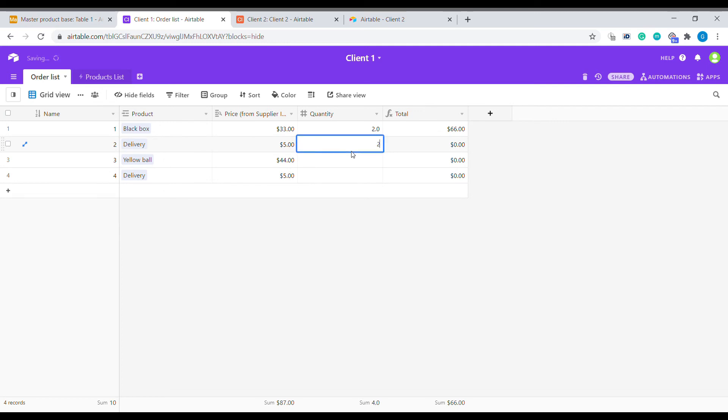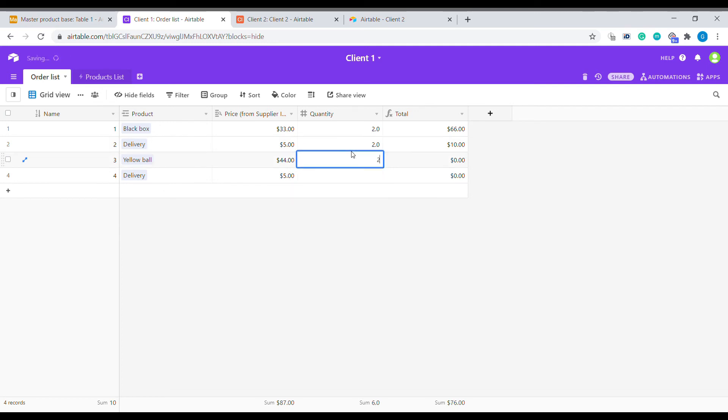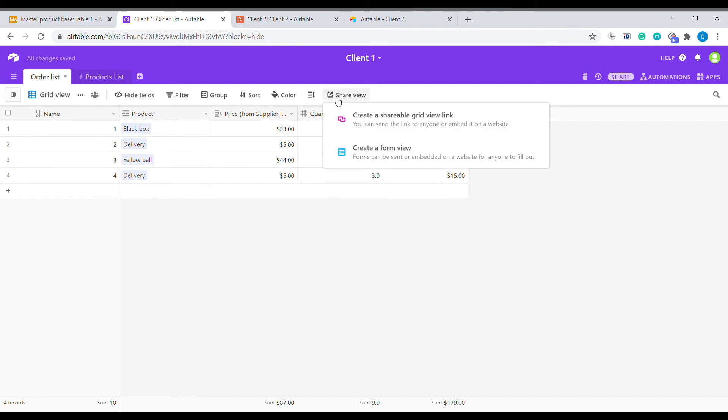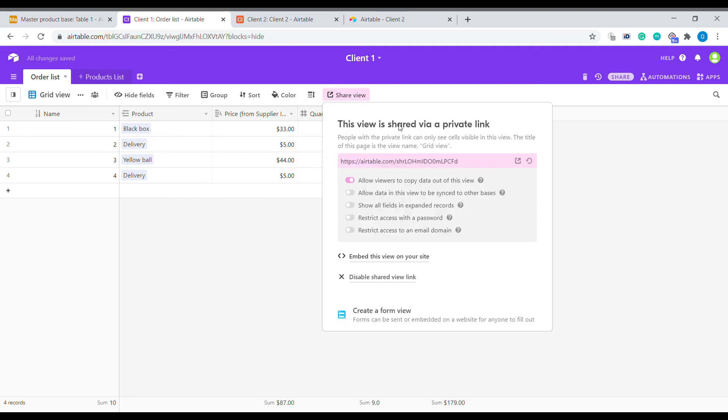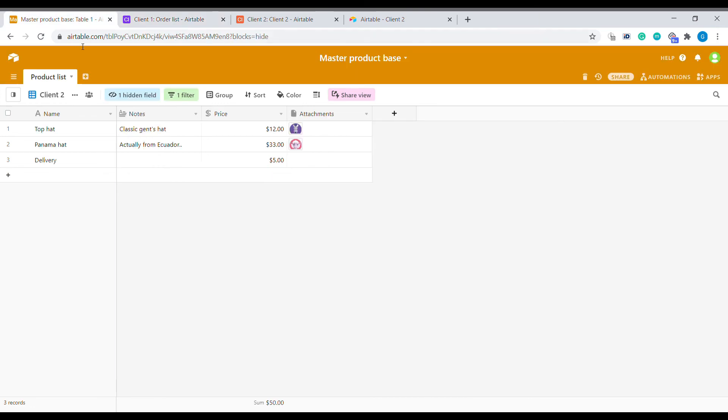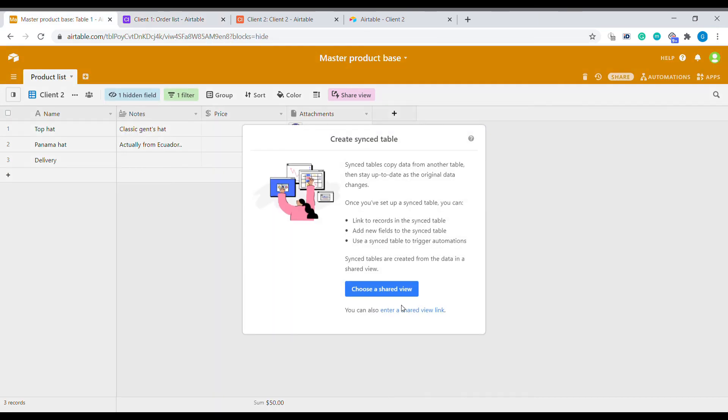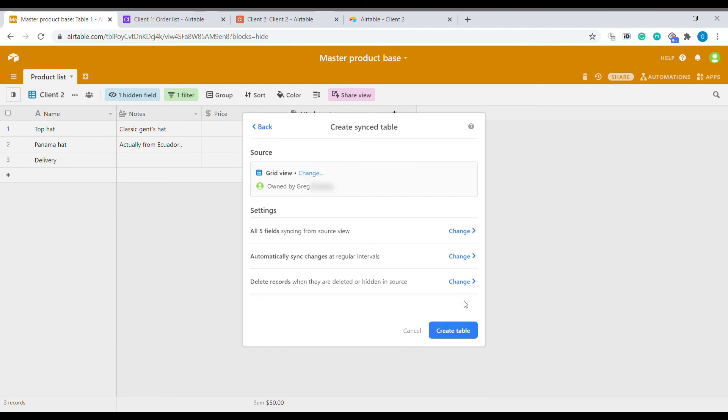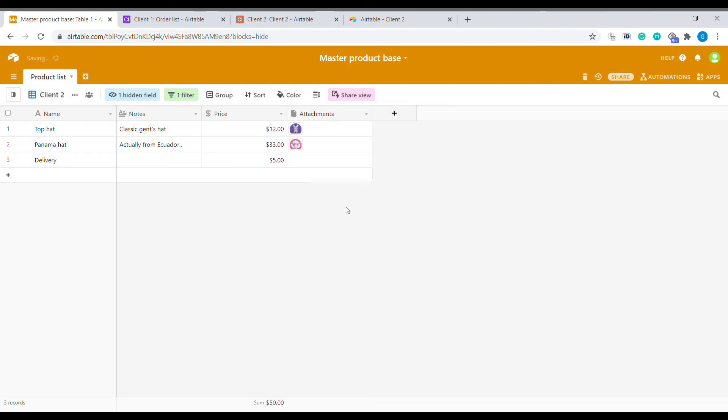You can add here information, and this way you can, for example, create an order list. Once you have that, you actually could also imagine that you could share this link back to the original basis where it came from. There is no limitation on that. You can basically copy paste. You could go here and you could create a sync table, which will be the orders from the client one and create table.